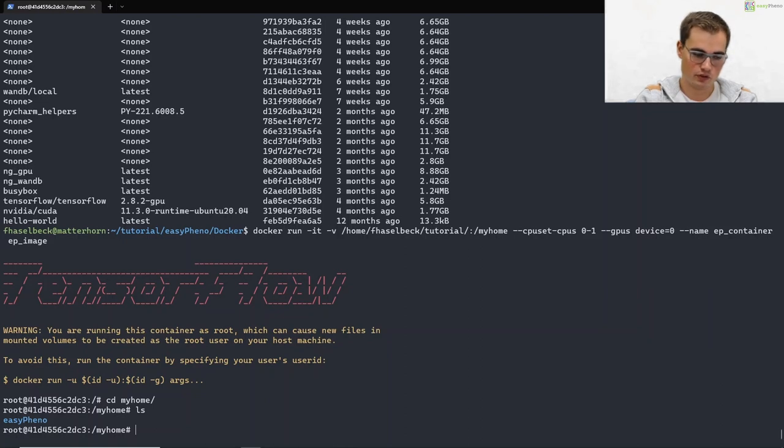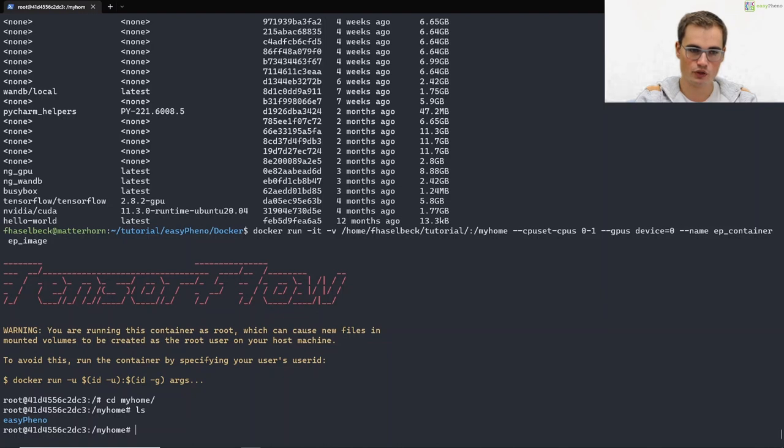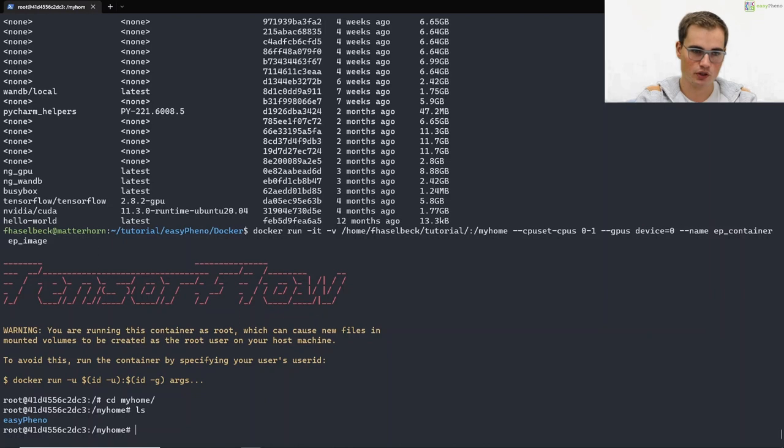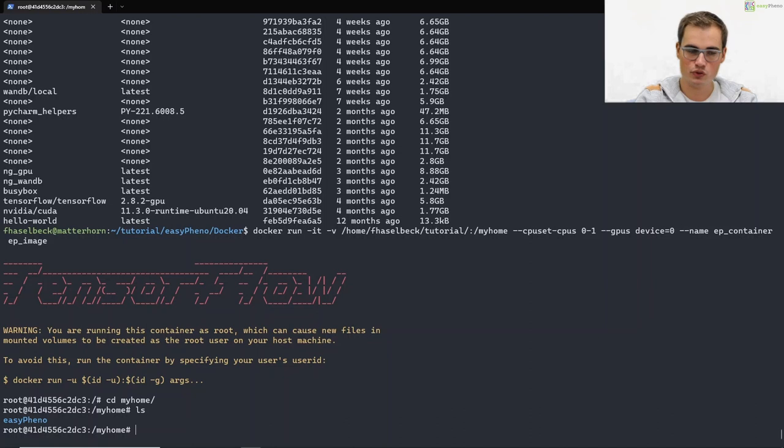Great. That was basically all that you need to do to set up the docker workflow for easyfino. We provide another tutorial showing how to run easyfino using docker. But for now you are done with the setup. See you soon in our other tutorial. Bye.